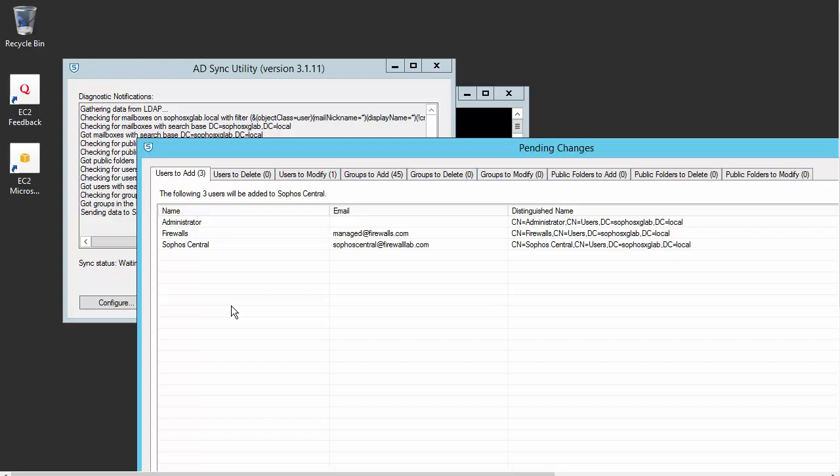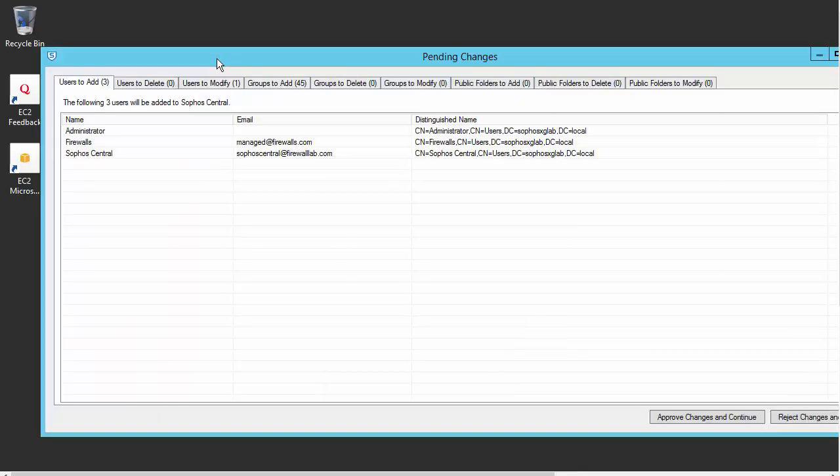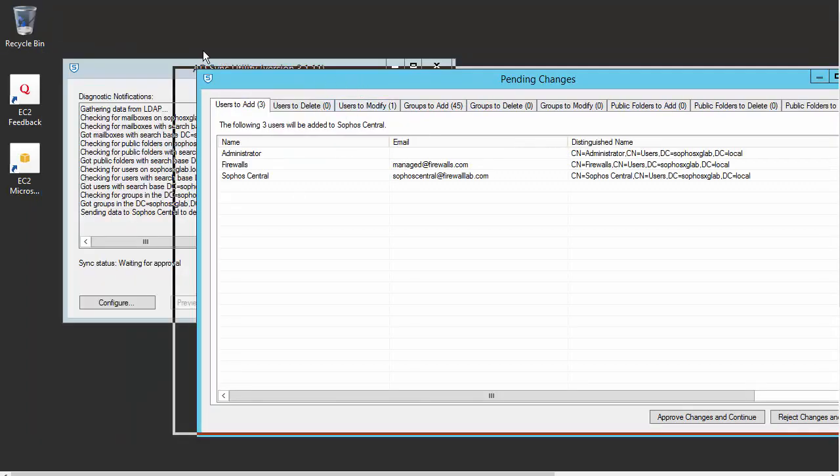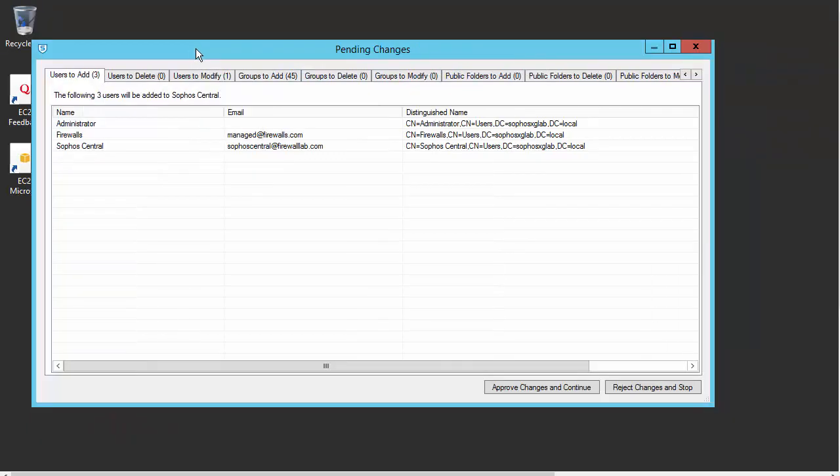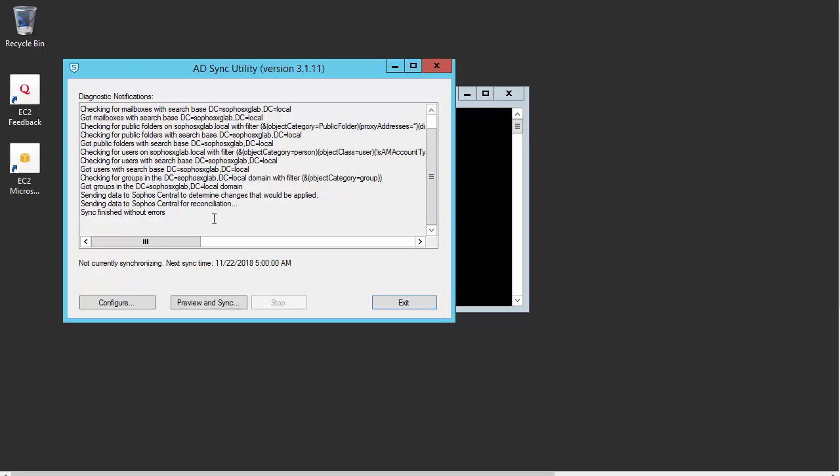We can see our utility has communicated with LDAP, and these are currently our configured users. So these are our users and groups that will be synchronized to Sophos Central. You can review all of the information which is going to be synchronized up to Central within these individual tabs. And once you're happy, we'll go ahead and approve our changes and continue. Excellent. So here in our diagnostic notifications, we can see right here that our sync has finished without errors. So we'll go ahead and jump on over to Sophos Central.